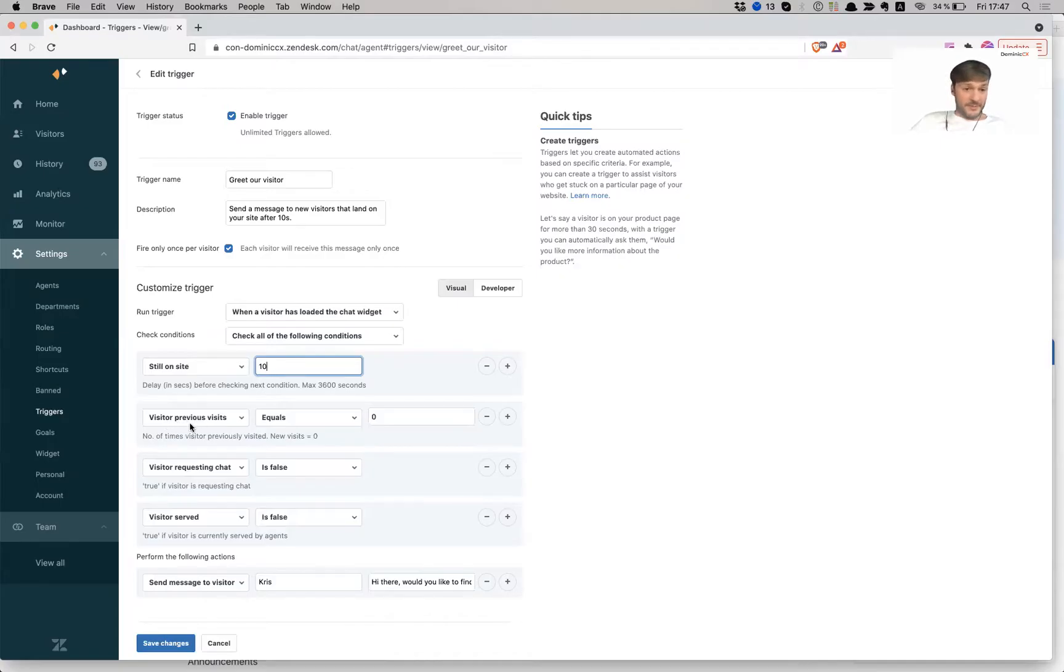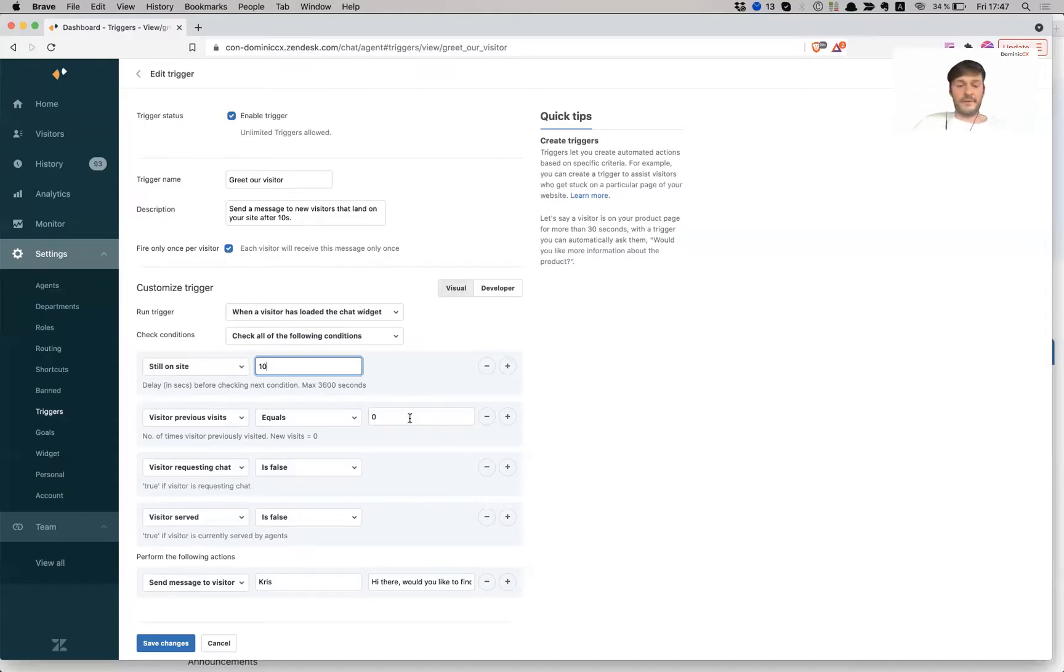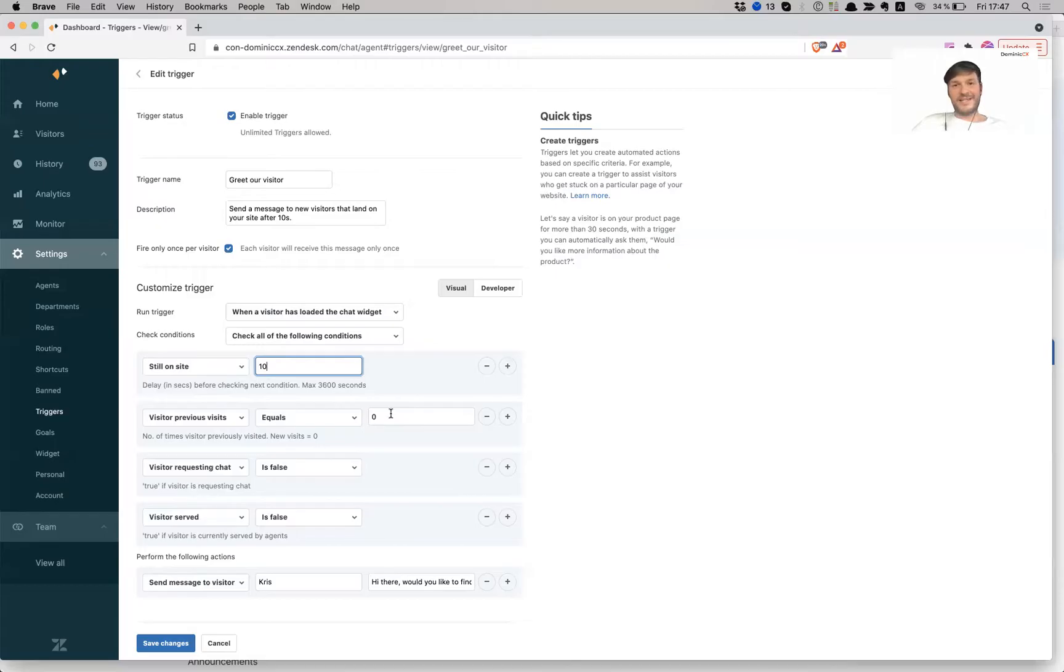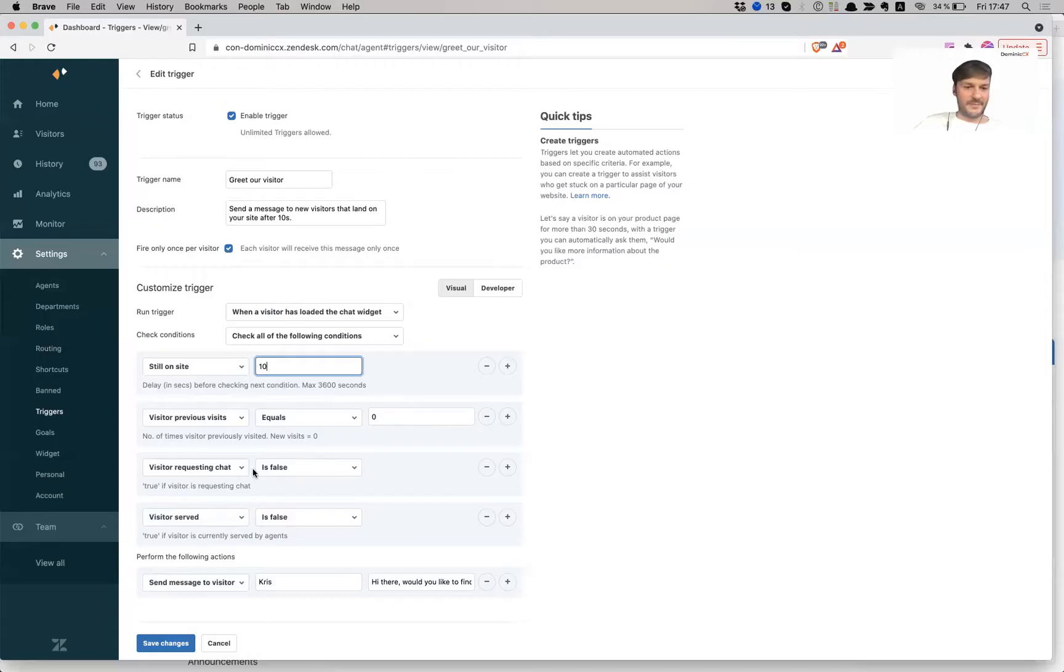Visitor previous visits equals zero. This means that this specific customer has not been on my website before. So I want them to be unique and give them a unique experience. Because obviously, if you do something too many times, then people pick up on it. And you're not necessarily giving it a normal human feel. You want to do that rather than make a robotic feel to it.